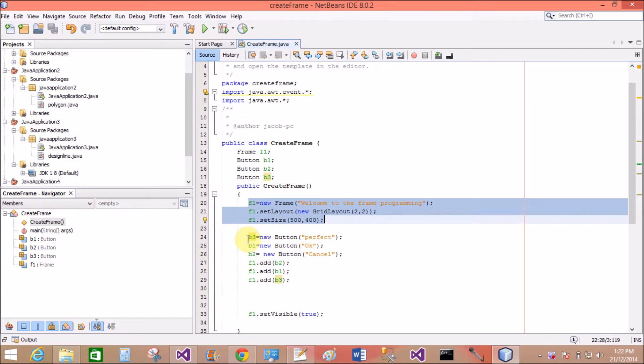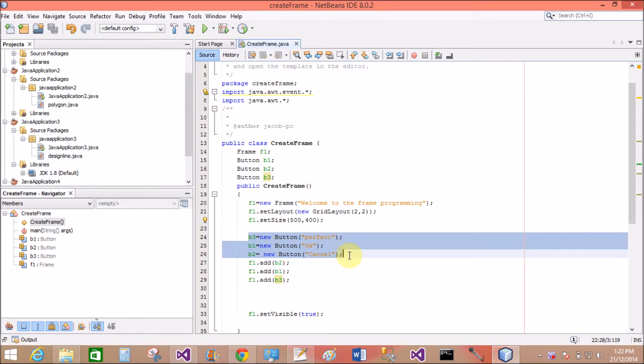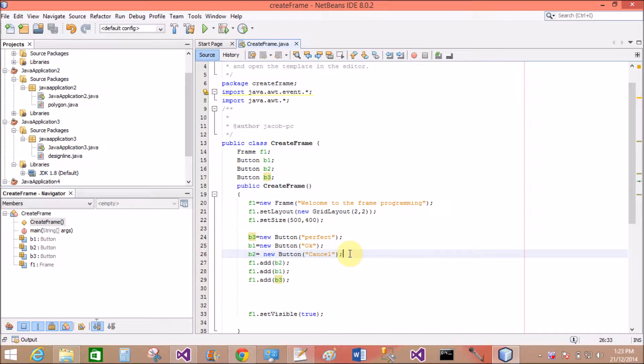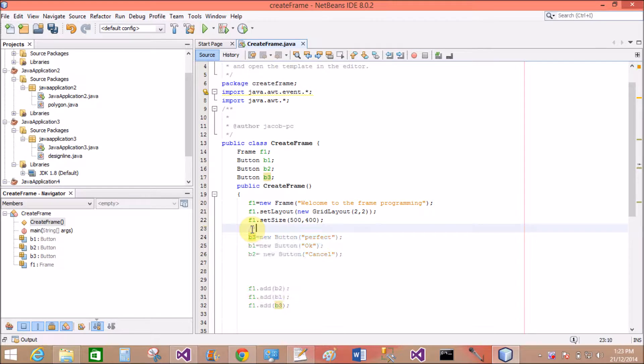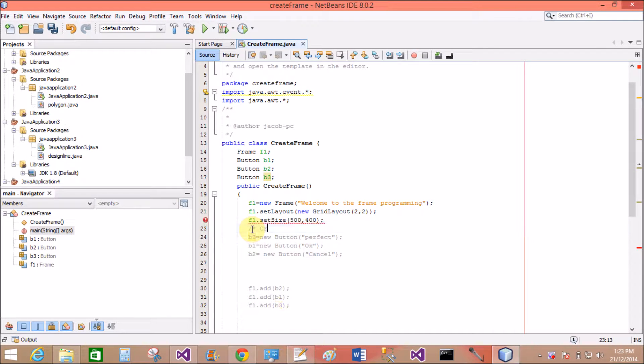So you can see that we have a frame with grid layout. You can check my previous video tutorial which covered grid layout. So a frame with the size of 500 width and 400 height.